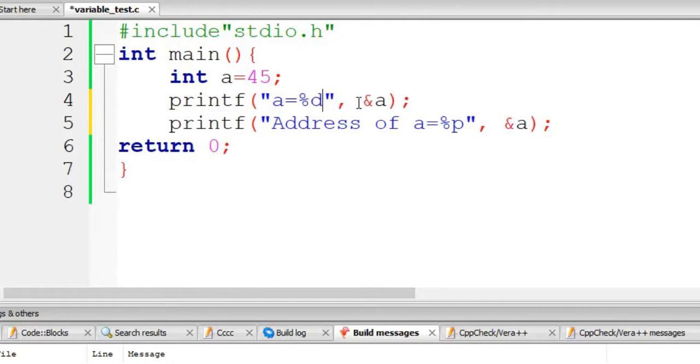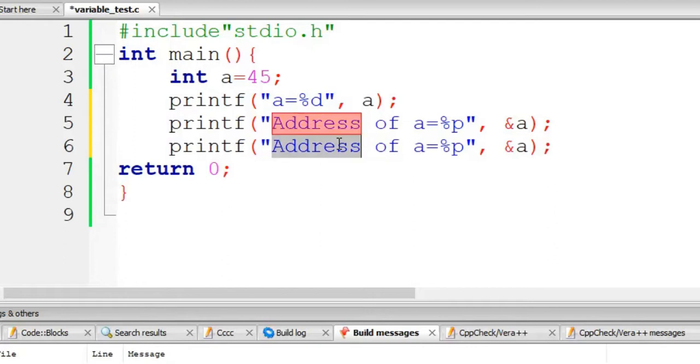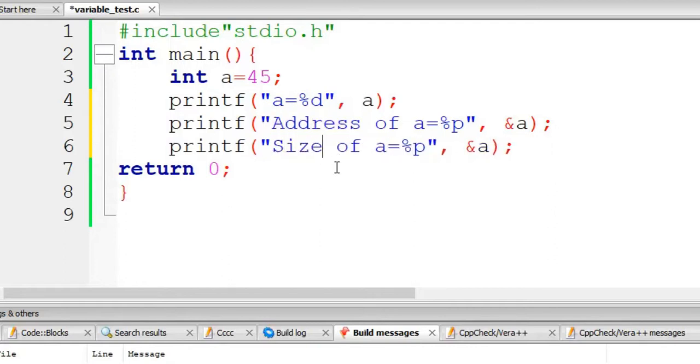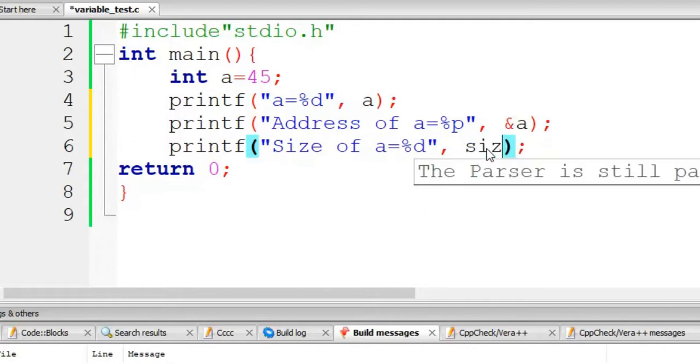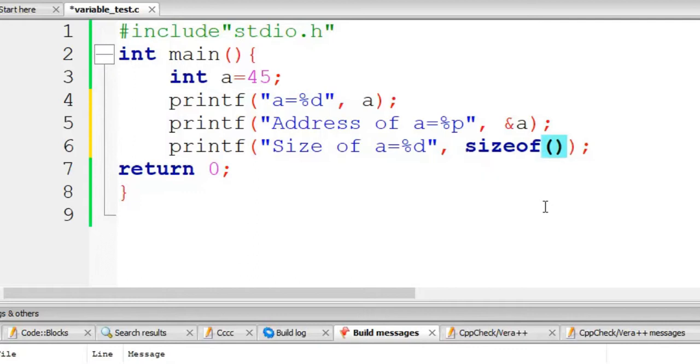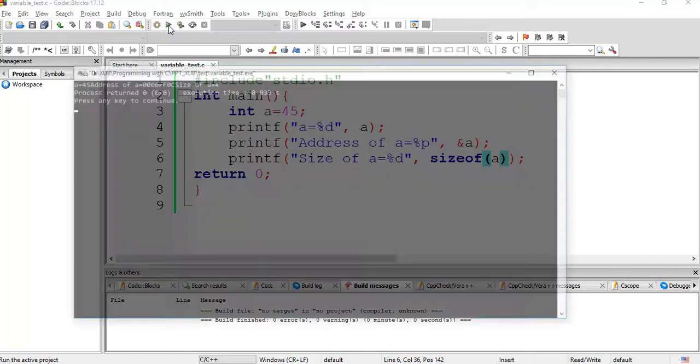You see, value of a we will print here, which will be 45. Address of A will be printed here and size of A - how much memory space is reserved for A we are going to test that. There is a function sizeof which returns the amount of memory occupied by this variable, so sizeof A. It will return how much memory space is occupied by A in memory. So execute it, zero errors, run it.